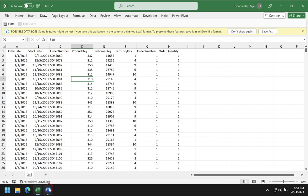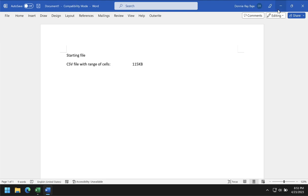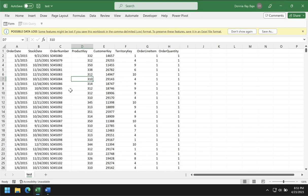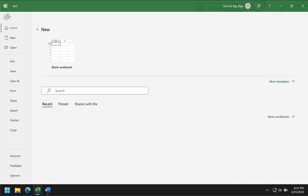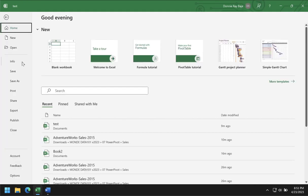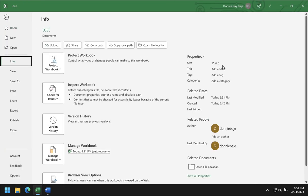Right now I have a CSV file with a range of cells and it's a total of 115 kilobytes. As you can see, we have the yellow warning sign that you will usually get when you have a CSV file. I have 8 columns of data, none of which are formulated. Let's check the file info and see that it's indeed 115 kilobytes.